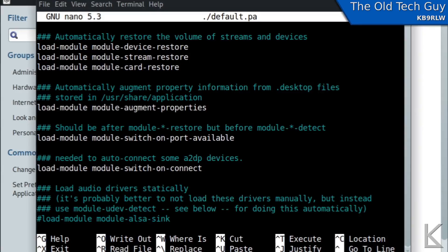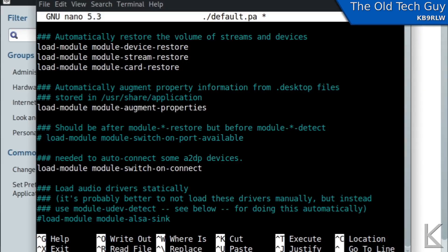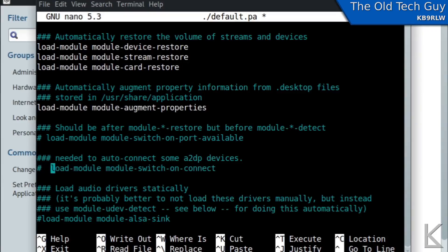So we're going to comment those out and putting a hash or the tic-tac-toe symbol in there is how you comment it. You can see it turn blue meaning that's no longer an active command in this config file and we'll do that for that one as well.